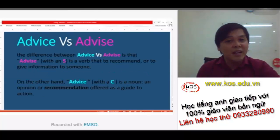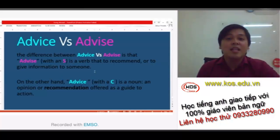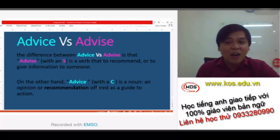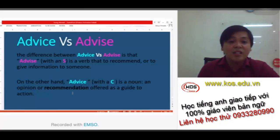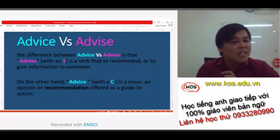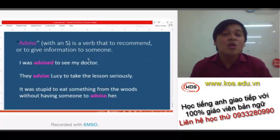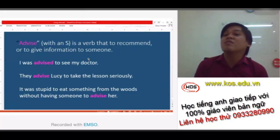The difference between advise versus advice is that advise with an S is a verb — to recommend or to give information to someone. On the other hand, advice with a C is a noun — an opinion or recommendation offered as a guide to action. So again, advise with an S is the verb, to recommend or to give information to someone.